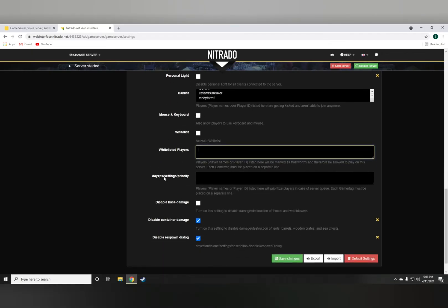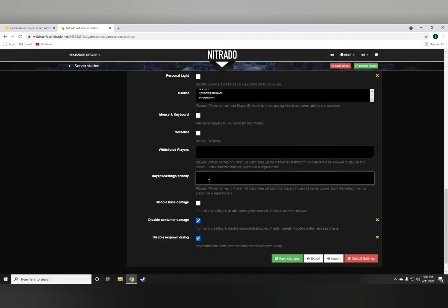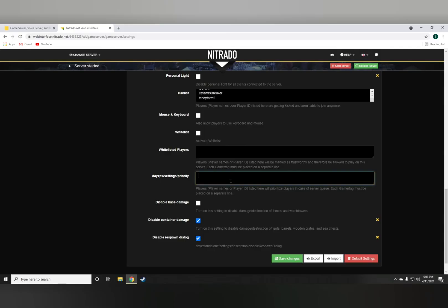The DayZ PS settings priority, a lot of people confuse this with other stuff. This literally has no benefits. The only benefit this thing has would be a queue priority. In case there is a queue, your server is full, you're the fifth person, you come on, it'll automatically take you to the first spot.